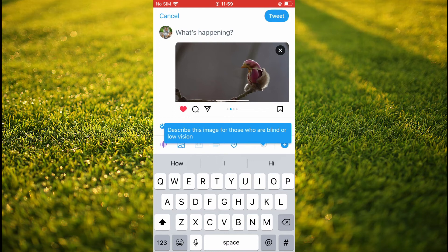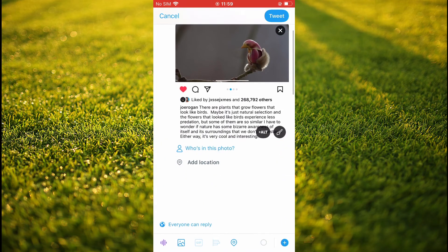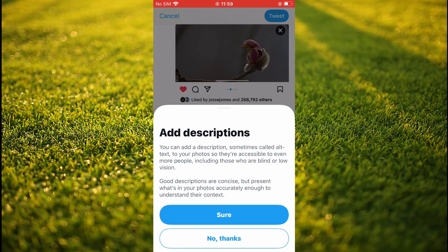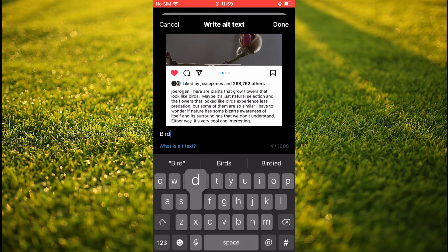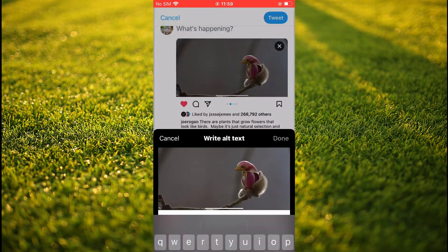After you have done that, you're going to tap right where you see 'alt.' Then you'll select 'Sure,' and from here you can add the alt text or the description of the image. After you finish, you'll simply tap on Done in the top right-hand corner.